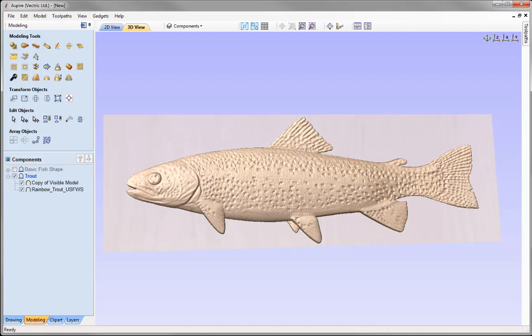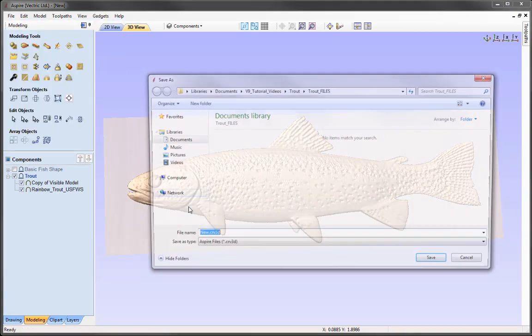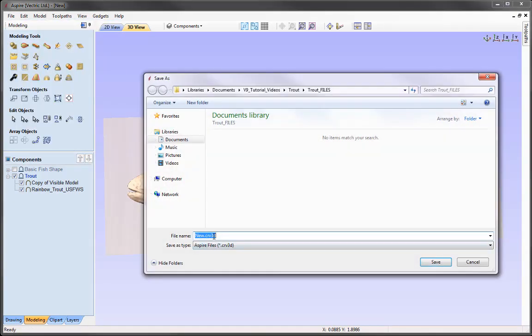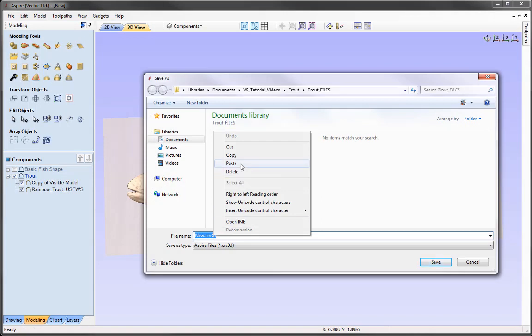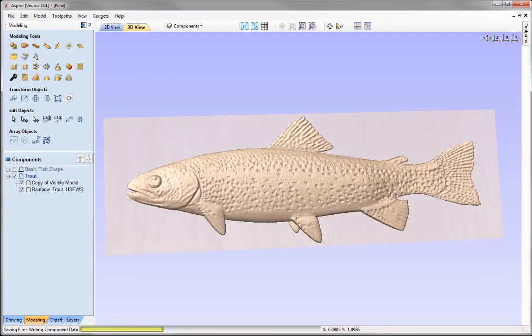You may also be able to use the sculpting tools to tidy it up, or it may be that the quality is just not good enough to create any useful texture for a part you'd like to machine. And so that concludes this 3D modelling exercise. Let's go to File, Save As — in the Trout Files Project folder you'll find the Trout_3D_modelling.CRV3D file.